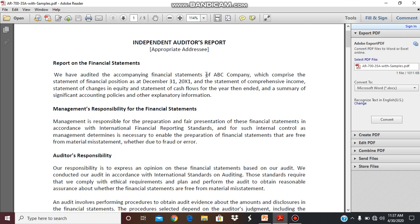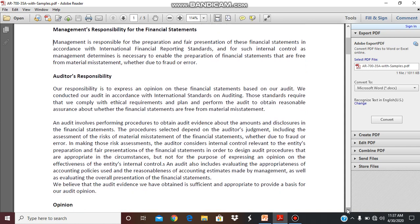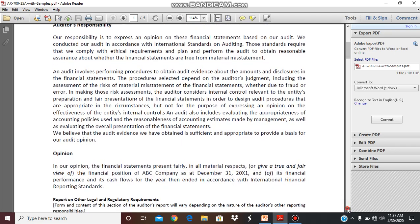All financial statements reviewed by the auditor are mentioned here with their specific dates and the company name. Similarly, management's responsibility for the financial statements is mentioned — stating that management is responsible for the preparation of the financial statements in accordance with International Financial Reporting Standards. The auditor's responsibilities are also mentioned, stating that their responsibility is to express an opinion on these financial statements based on the audit, and finally the auditors base their opinion accordingly.